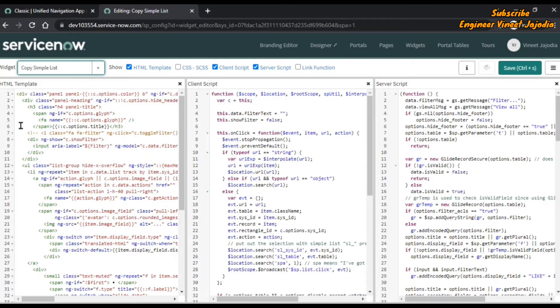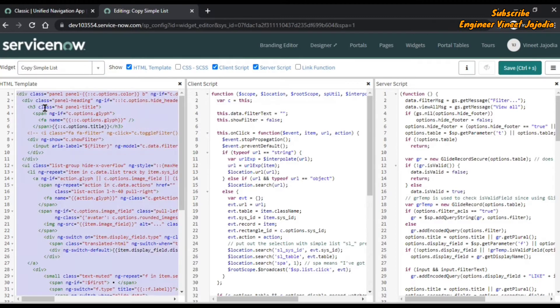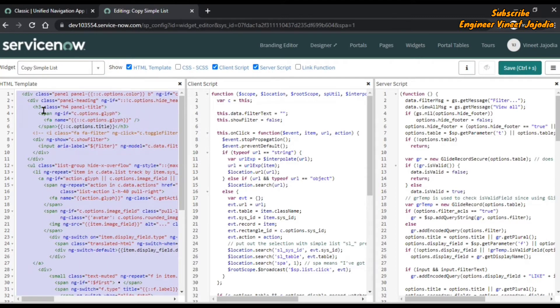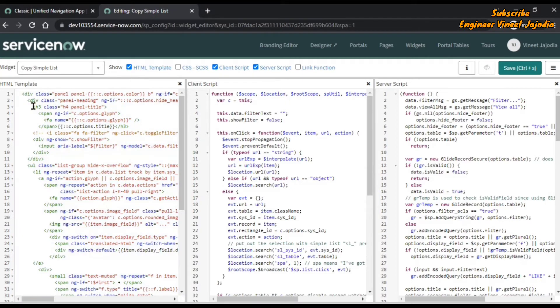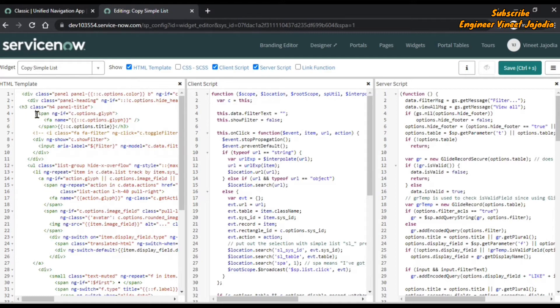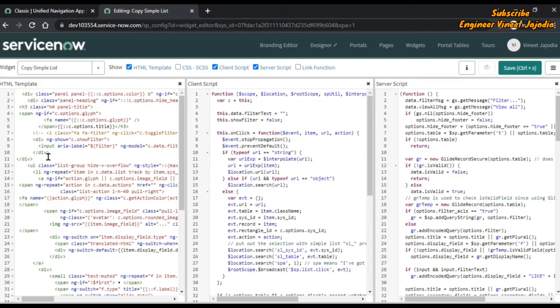Now what we are going to do is unformat the HTML template. We'll select all and add tabs to mess up the indentation like this.